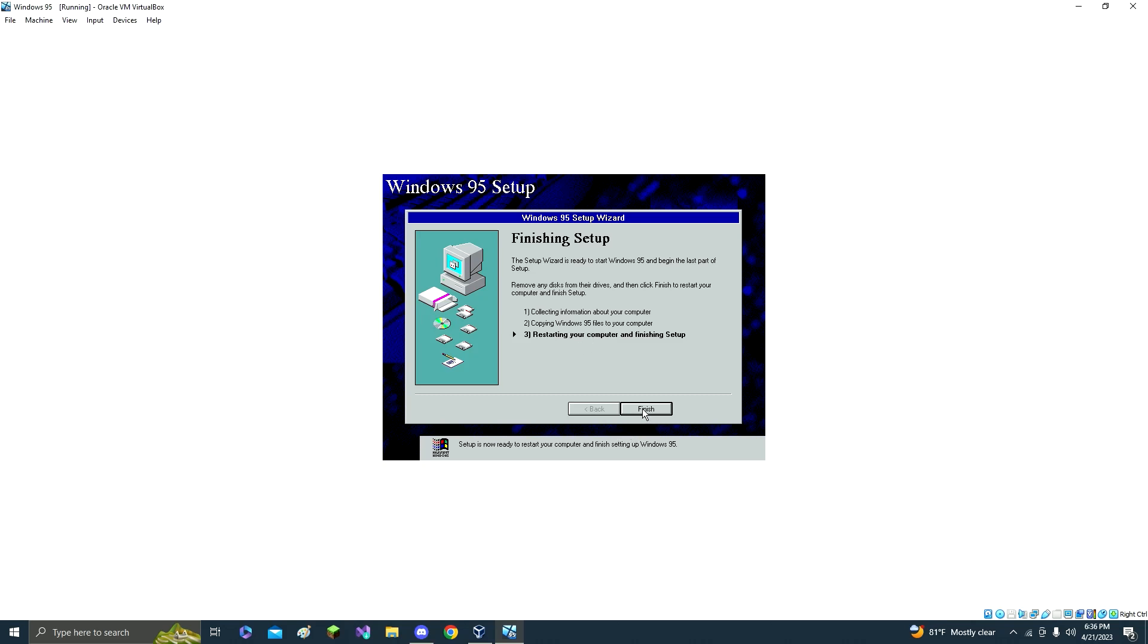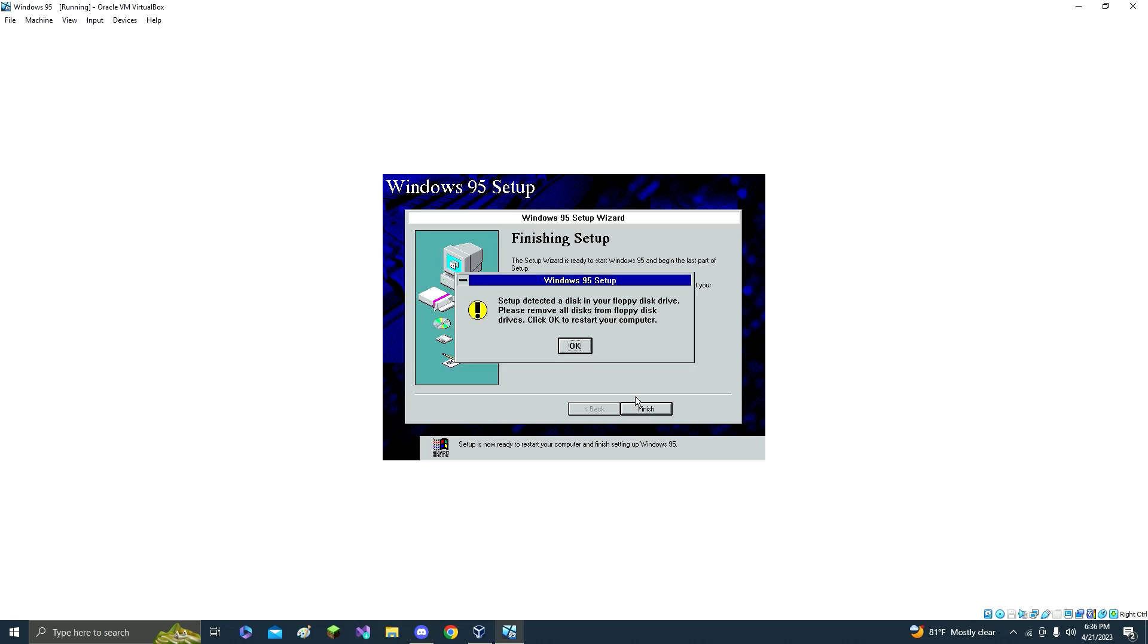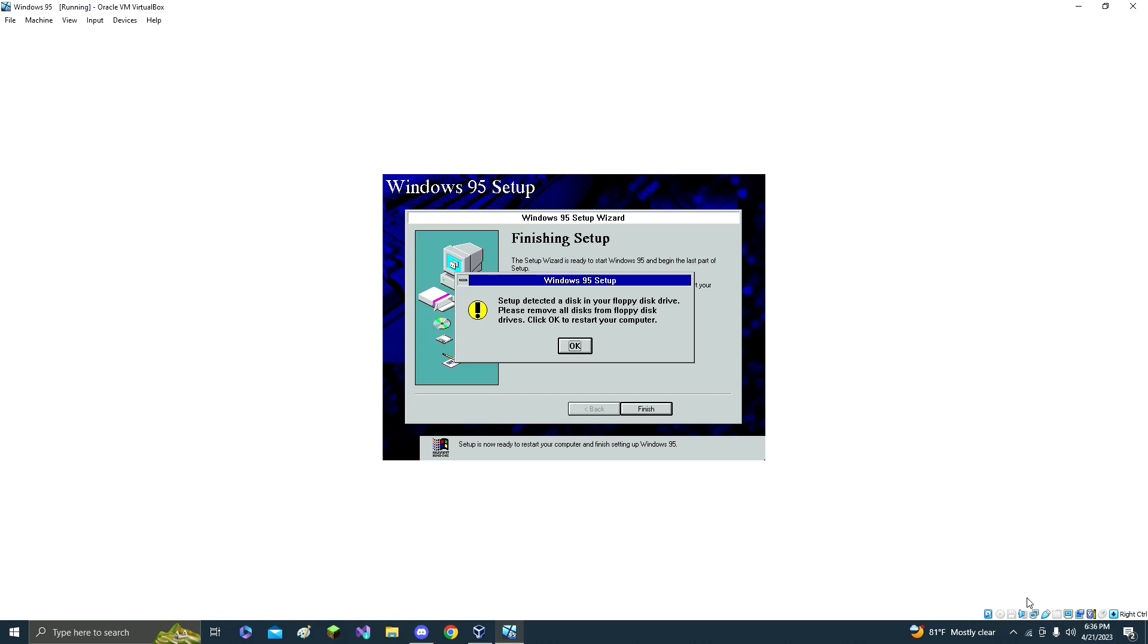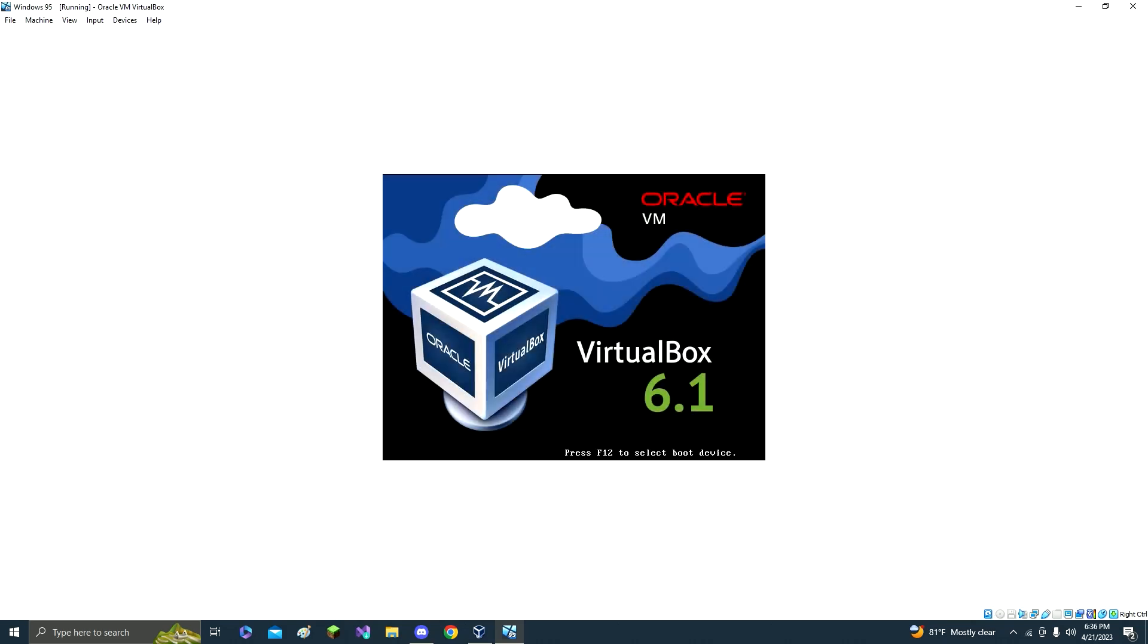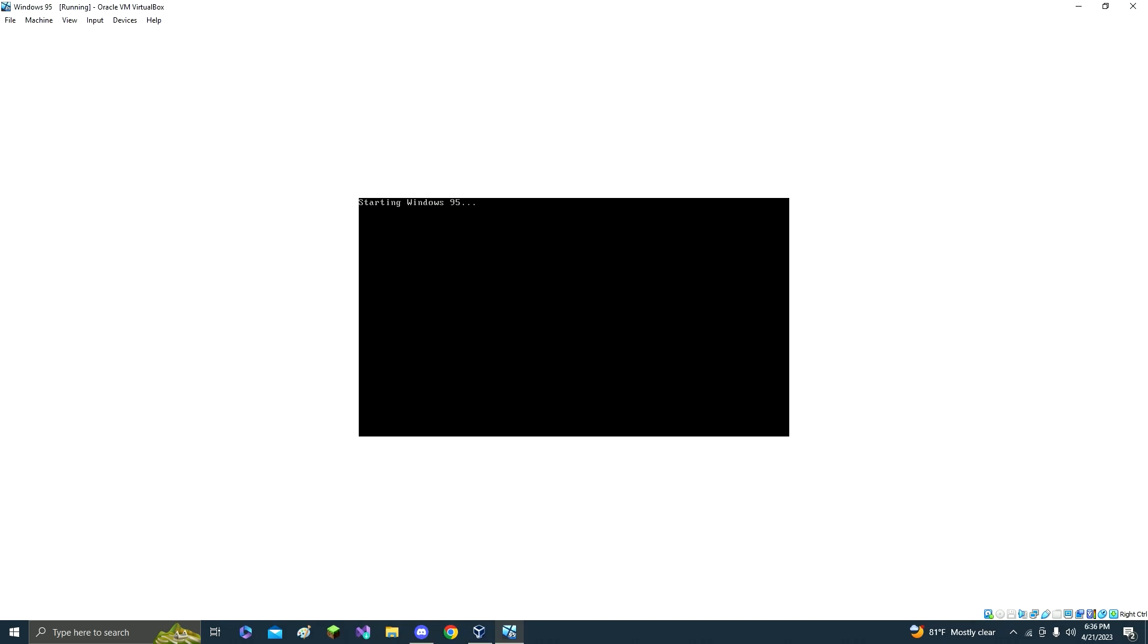OK, now you're going to want to click finish setup. Also, before you click this, you have to take out your Windows 95 disk, so remove all disks and then you can click enter or OK. Now restart.